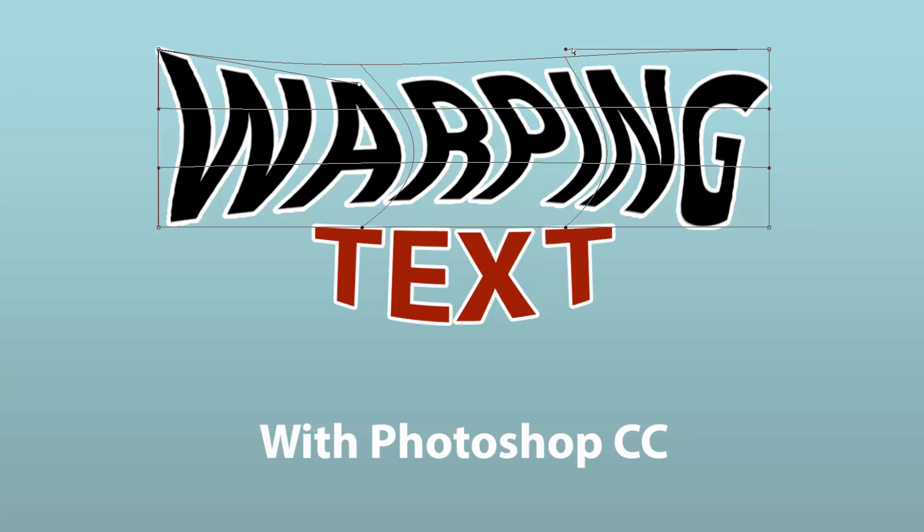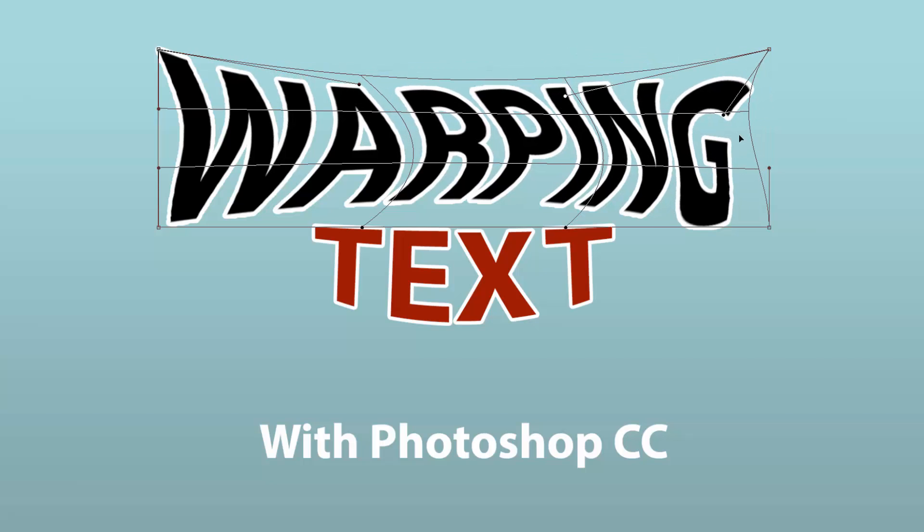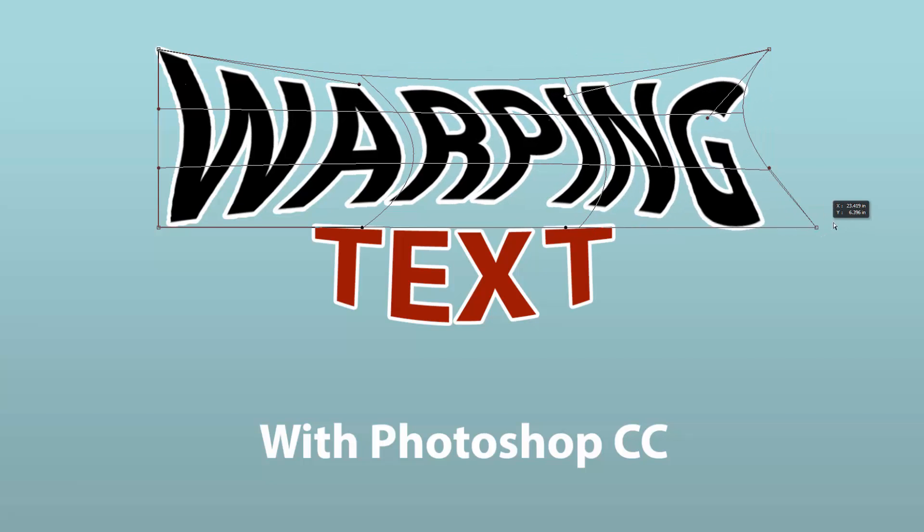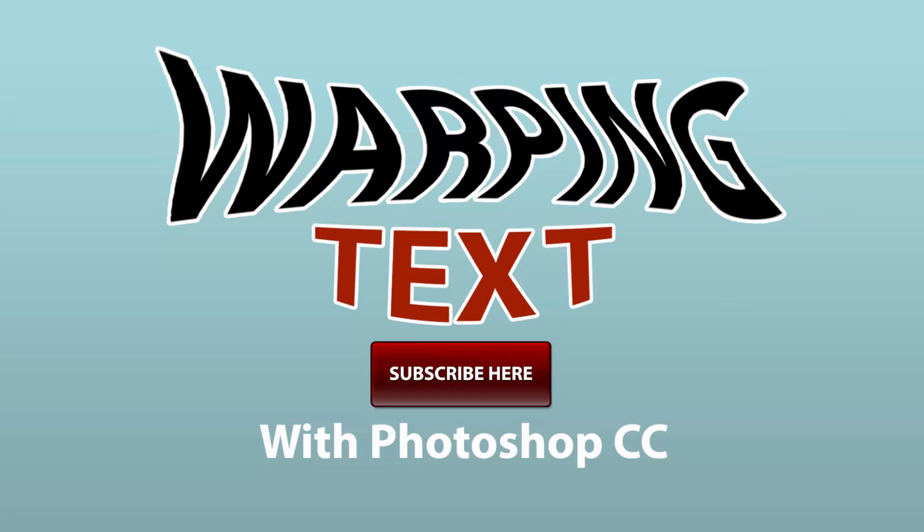If you found this information helpful, take a quick second to like this video and share it with your friends. Don't forget to click the Subscribe button to get updates when I release new videos. Thanks for watching, and I'll see you next time.